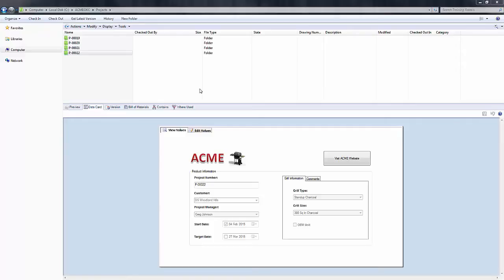It's a very simple process, so we'll just step into it. I'm going to do this on my p-00022 project folder that you see here in the local view of Enterprise PDM.